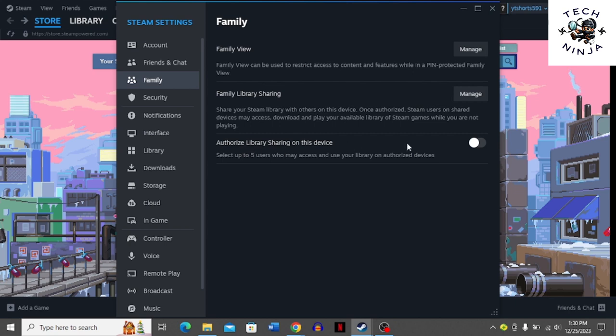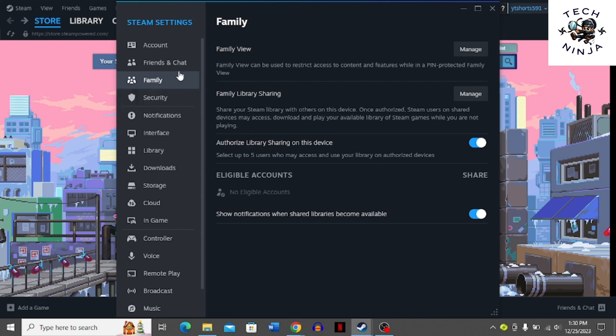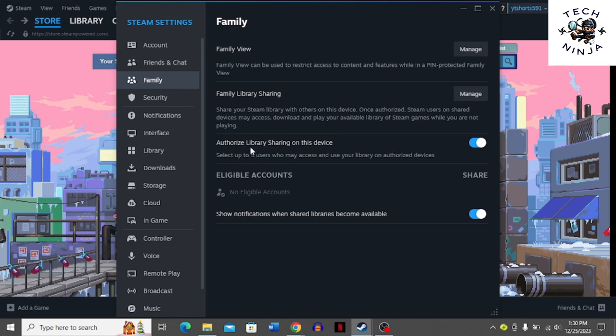Now you have to authorize library sharing on this device. Make sure that Steam Guard is enabled for the account that you want to share the Steam game with, then open the Family option and authorize library sharing on this device.